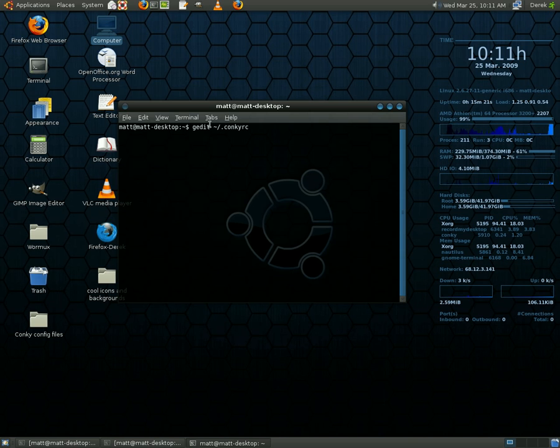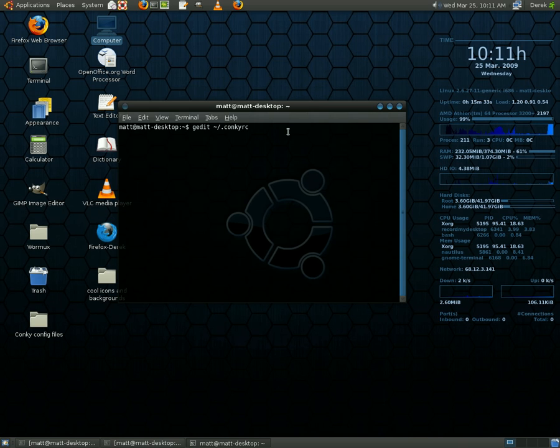And you're going to type in G-E-D-I-T, whatever that symbol is. What is that symbol? Tilde, or space, tilde slash dot C-O-N-K-Y-R-C. And I hope you can see that on your screen when I type. So you're going to do that. You're going to hit enter.